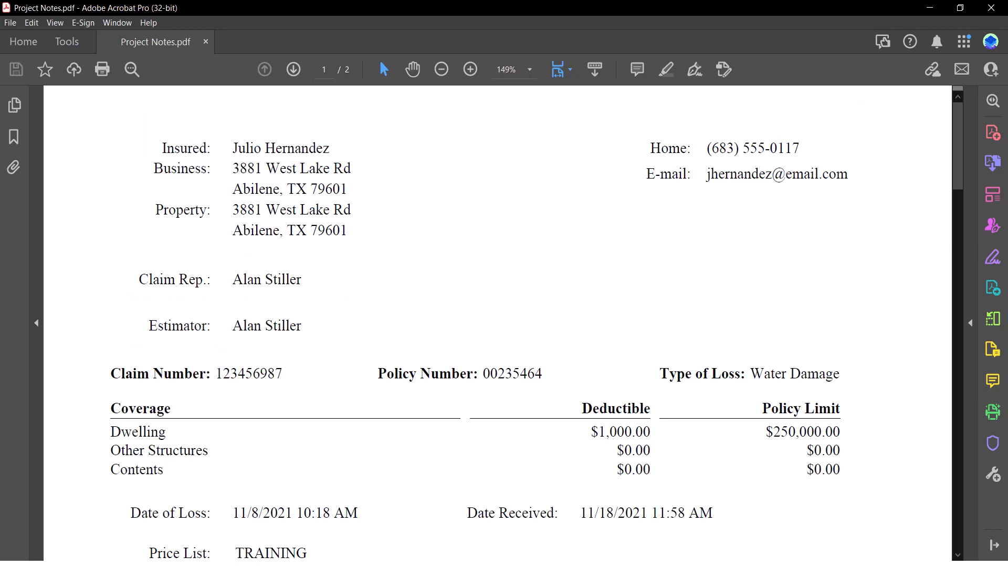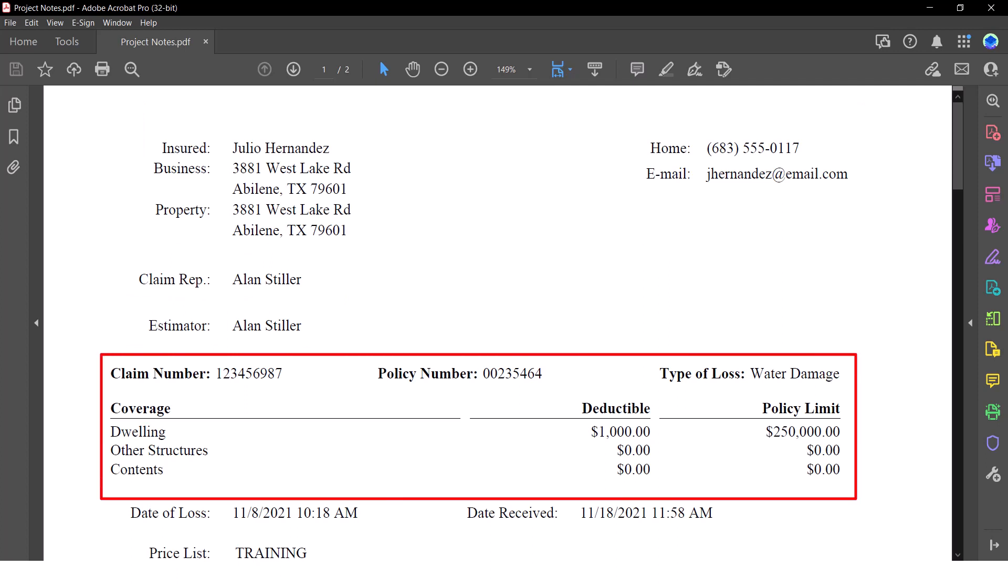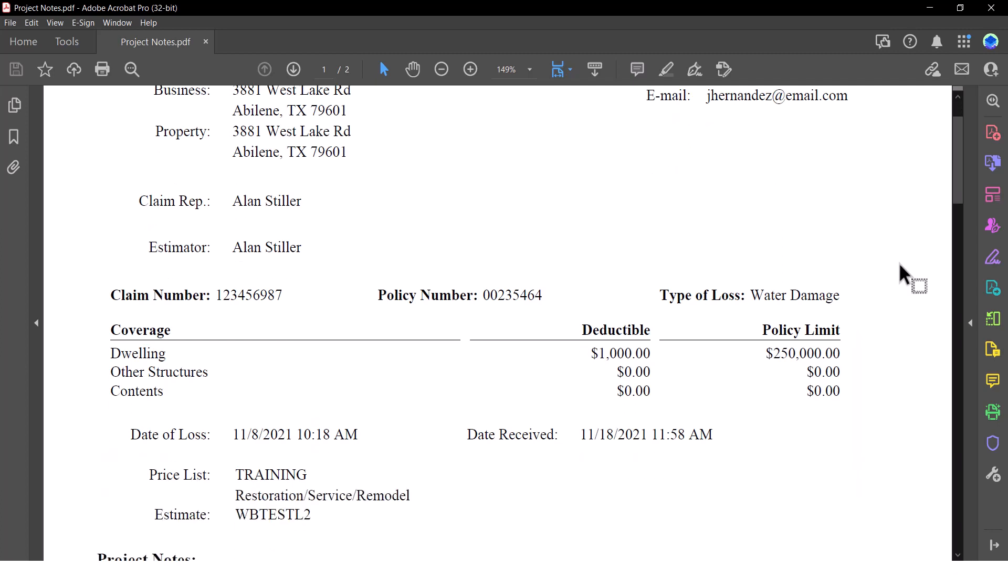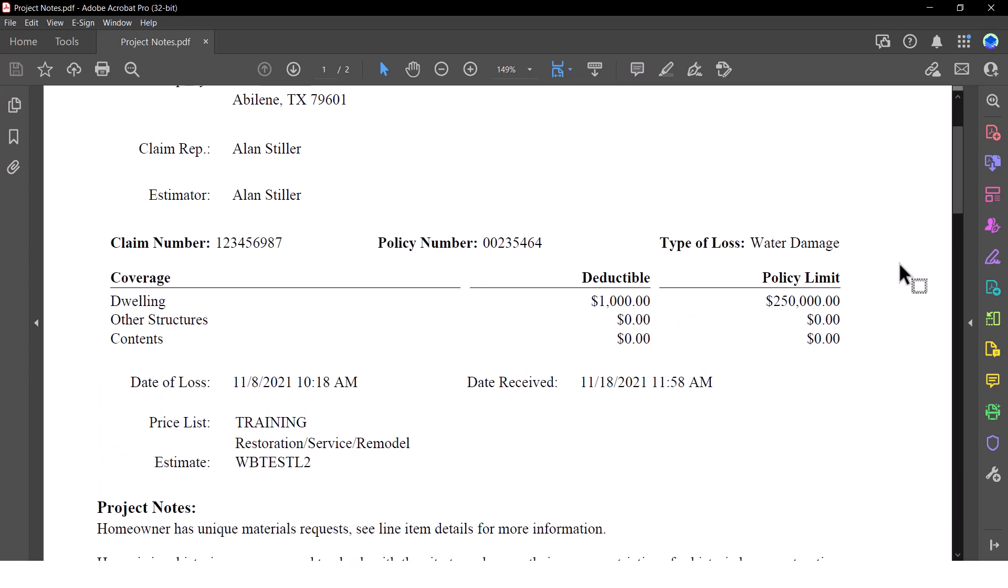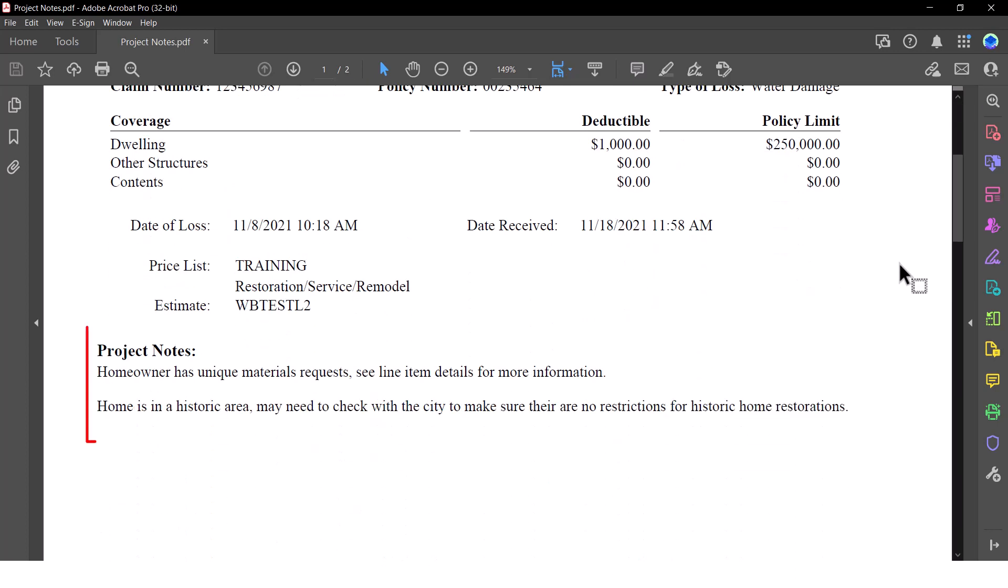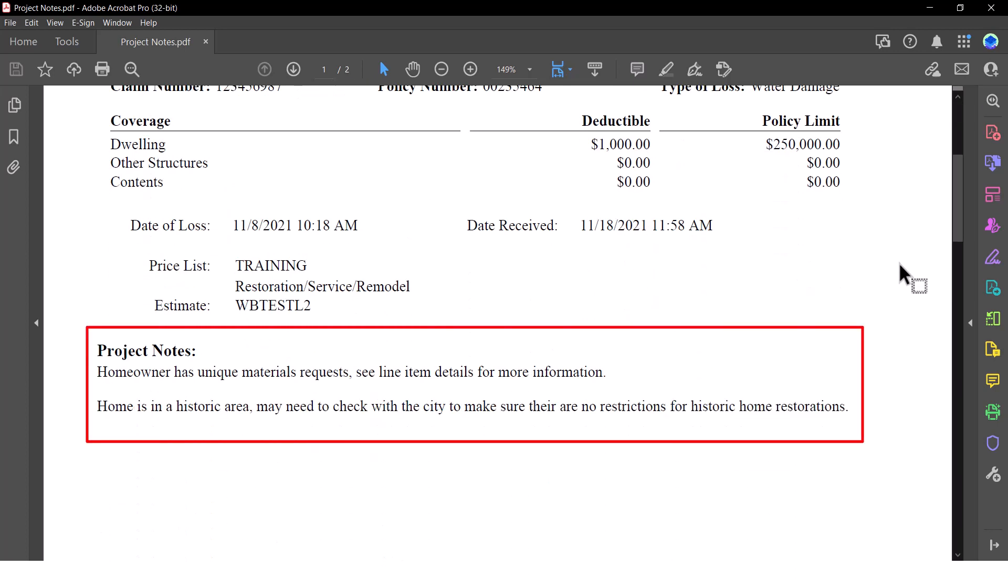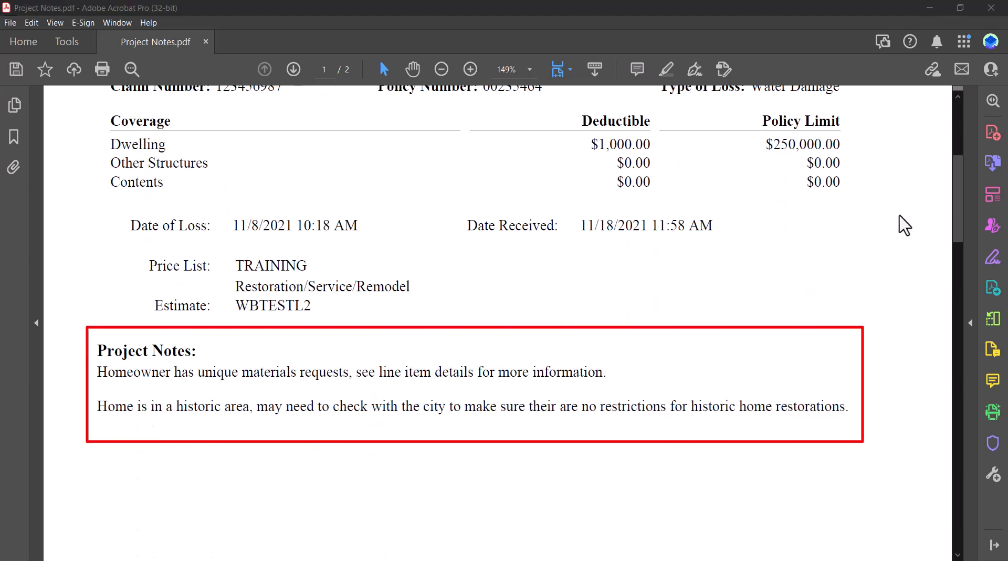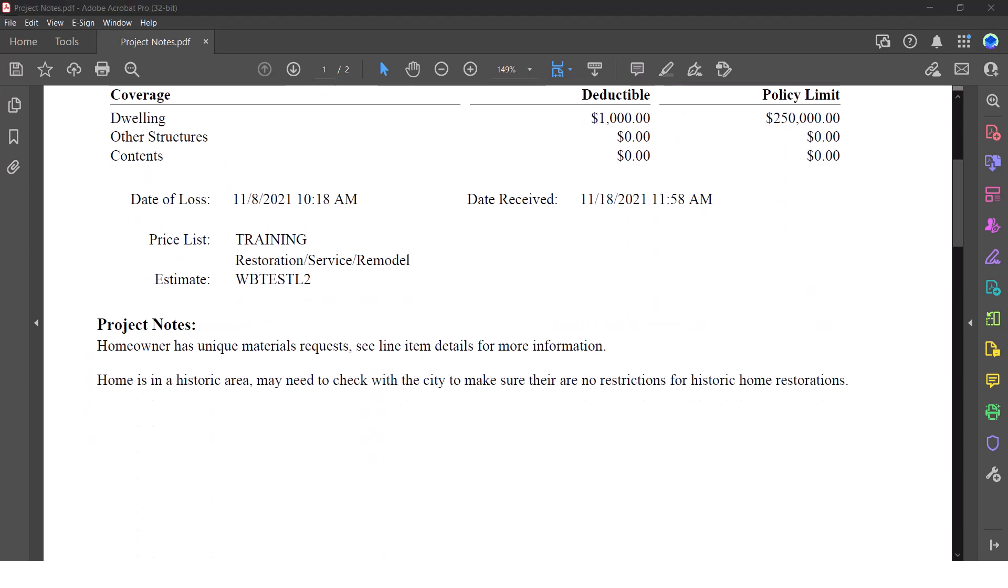In addition, basic claim information such as policy numbers, the type of loss, and coverage that is included with the policy are here as well. You will also find any notes that were included at the time the report is generated.